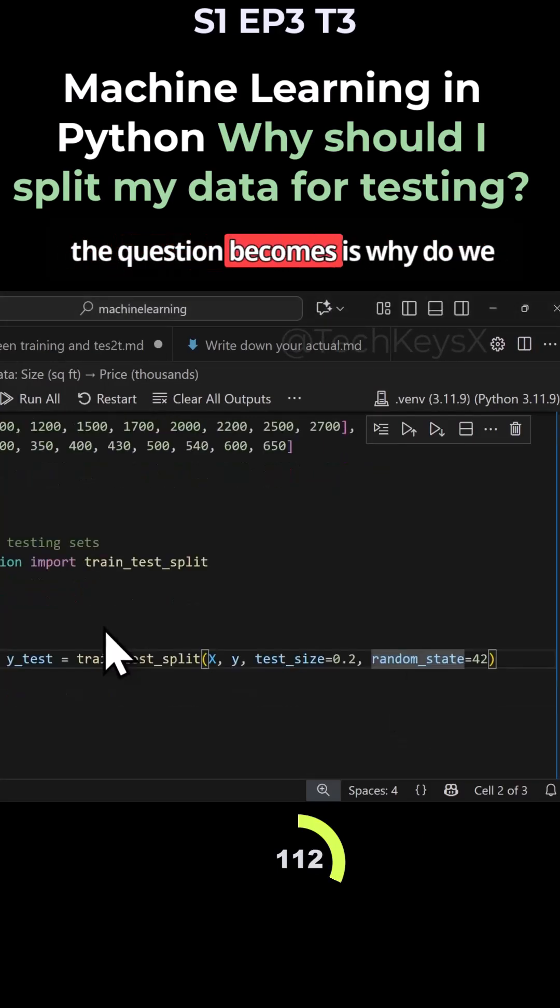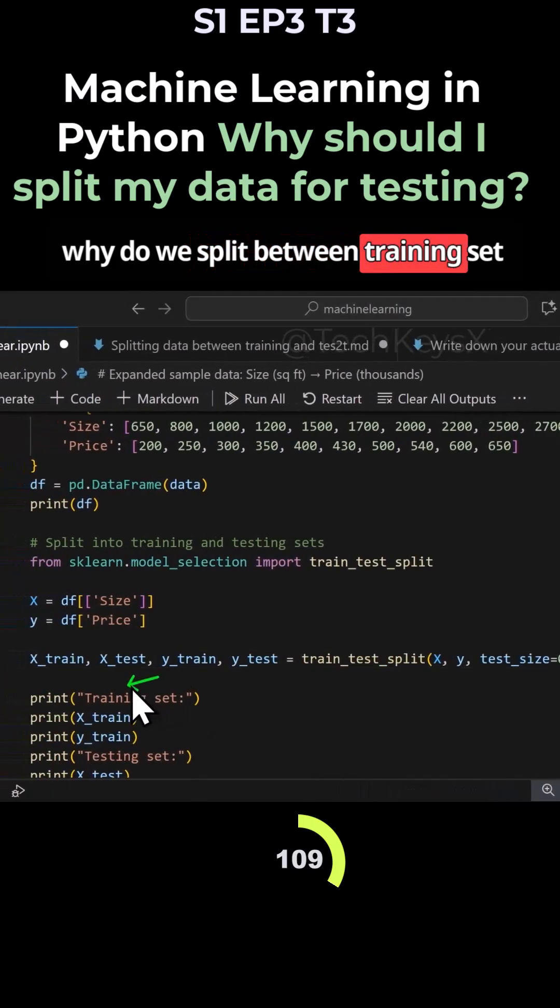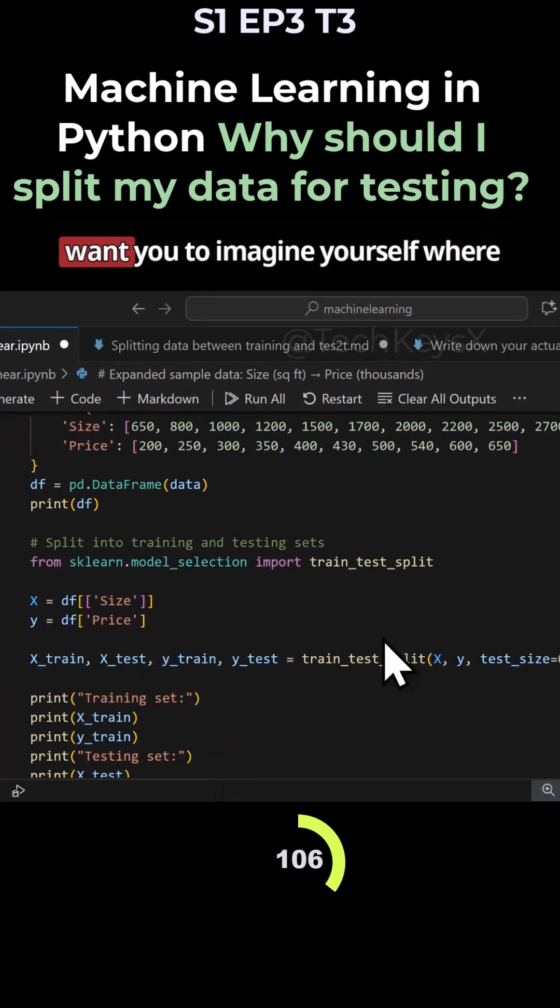But the question becomes, why do we split between training set and testing set? Why do we do this?